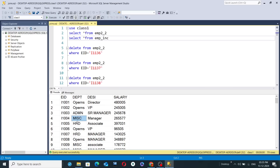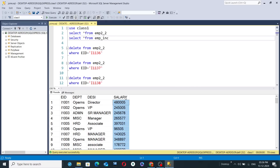The 'dept' column represents the department employees belong to — for example, 'OPERNS' stands for operations, 'ADMN' for admin, 'MISC' for miscellaneous, and 'HRD' for human resource department. The 'desi' column stands for designation — what the designation of a certain employee is. The last column is 'salary,' where hypothetical salary values are entered for each employee.